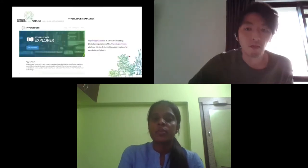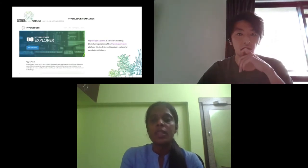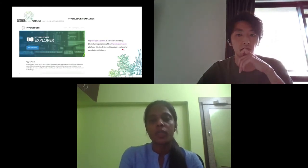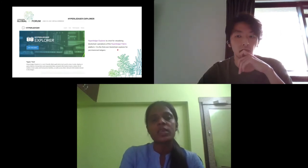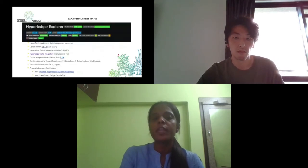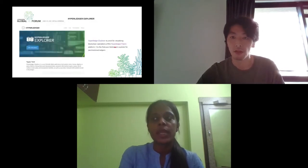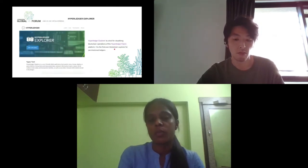Hyperledger Explorer is a tool for visualizing blockchain operations of the Hyperledger Fabric platform. We are delighted to announce that it's the first ever blockchain explorer for a permissioned ledger. The ability to visualize the data is significantly important to extract the business value from Hyperledger Explorer.